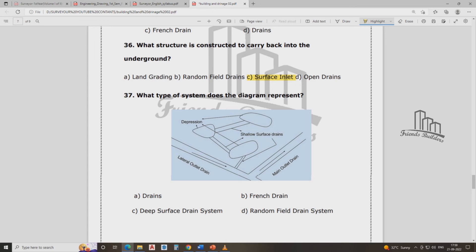What system does that diagram represent? What is the system shown in the diagram? The answer is a random field drain system.